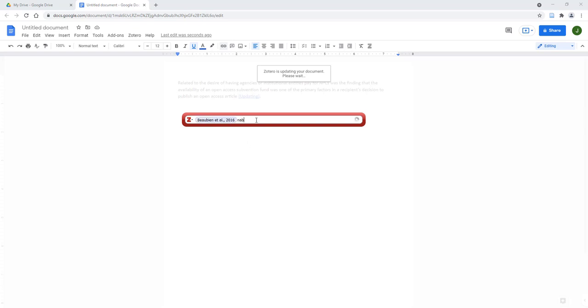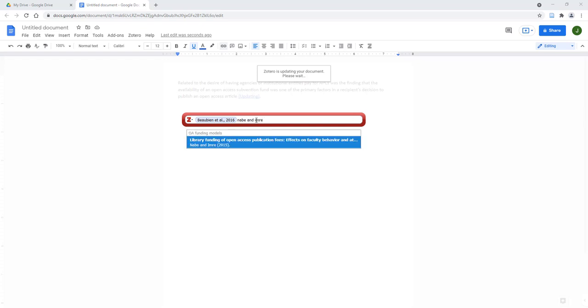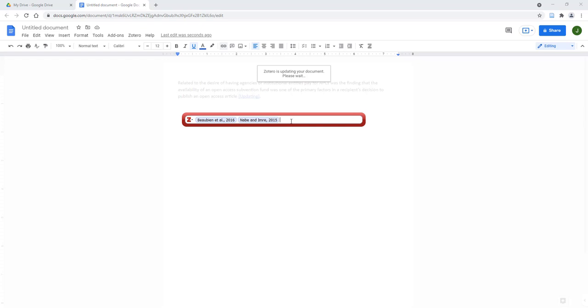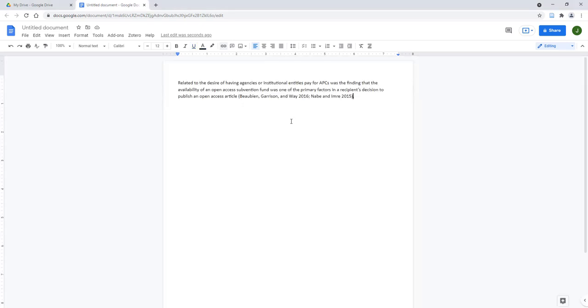You can continue searching for other references if you choose, or you can press Enter on your keyboard to add the in-text citations. Once you press Enter, the in-text citation will be added to your document in the style you originally selected.